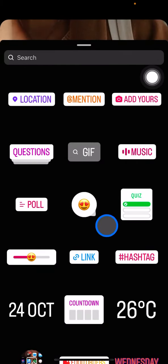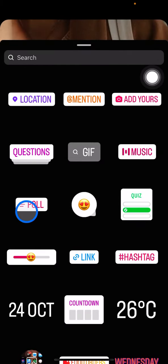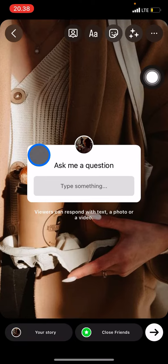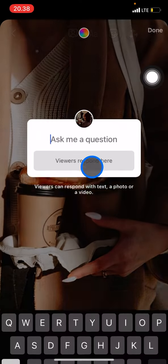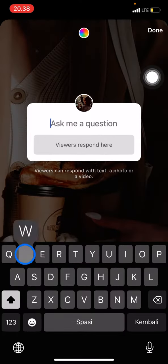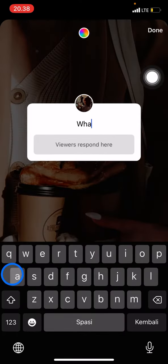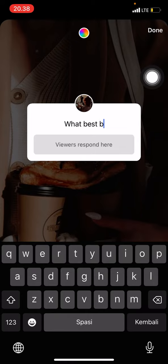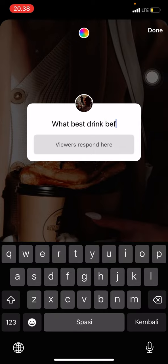You can click the poll, or you can do the quiz, or you can ask a question to your targeted community. For example, the question could be: 'What is the best drink before work?'